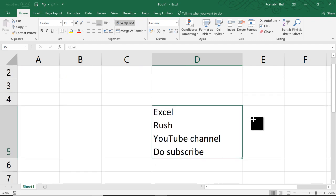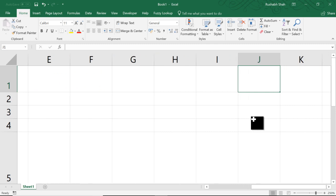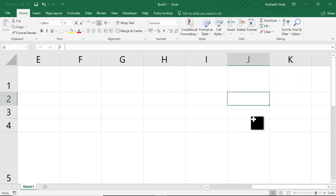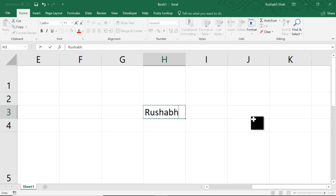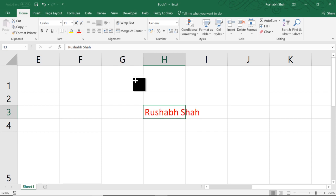So first we learned Enter simple to go down, Shift Enter to go up, and then Alt Enter to go to the next line break. Now we are going to learn Ctrl Enter. Now if I type my name and I want to make it red color font, first I have to press Enter, then go up and then make it red color. Yes or no?